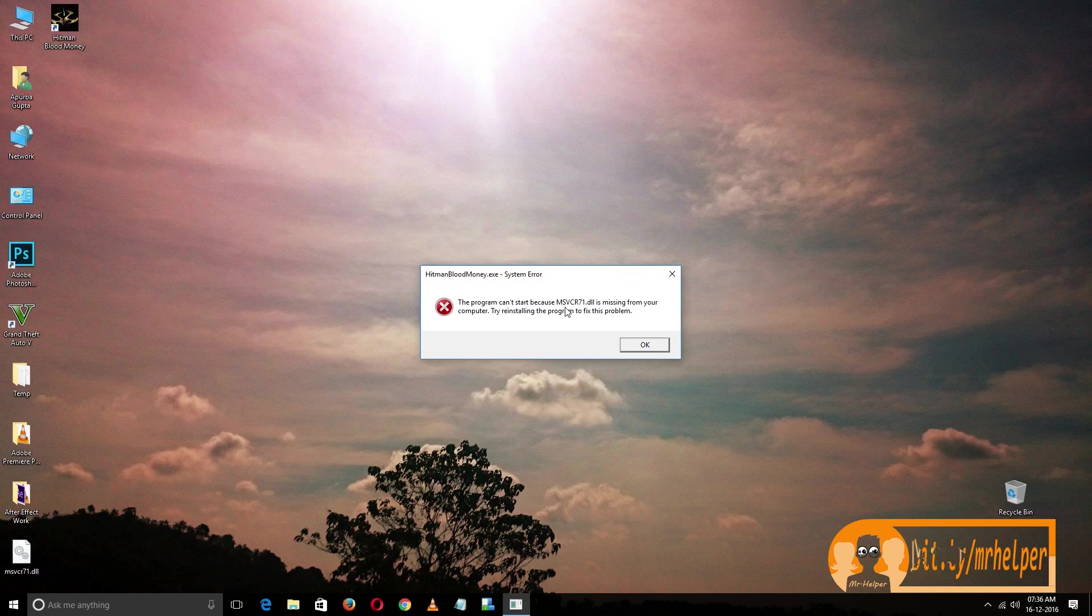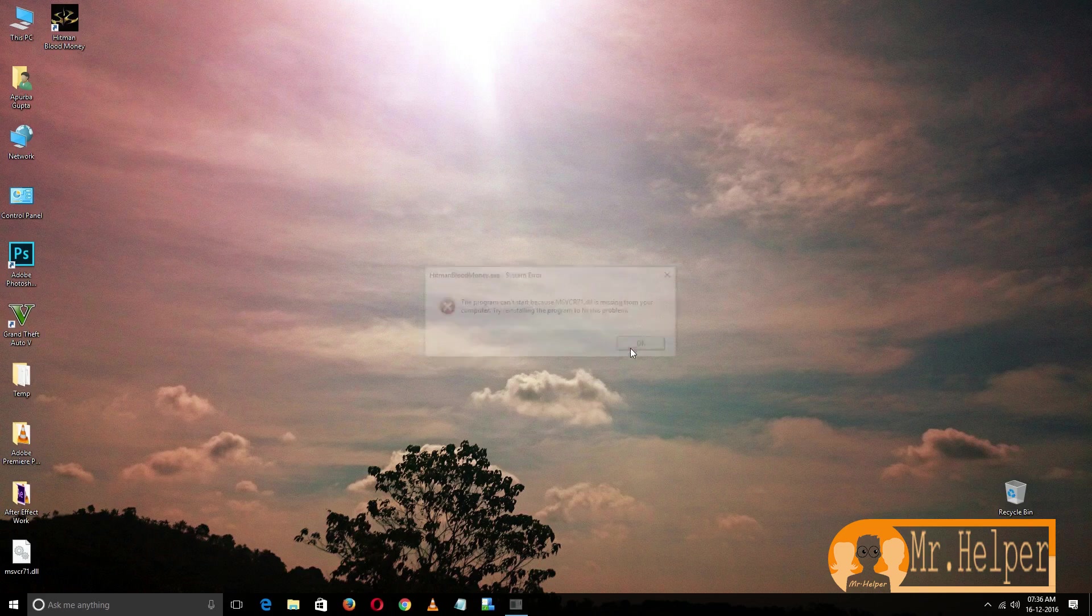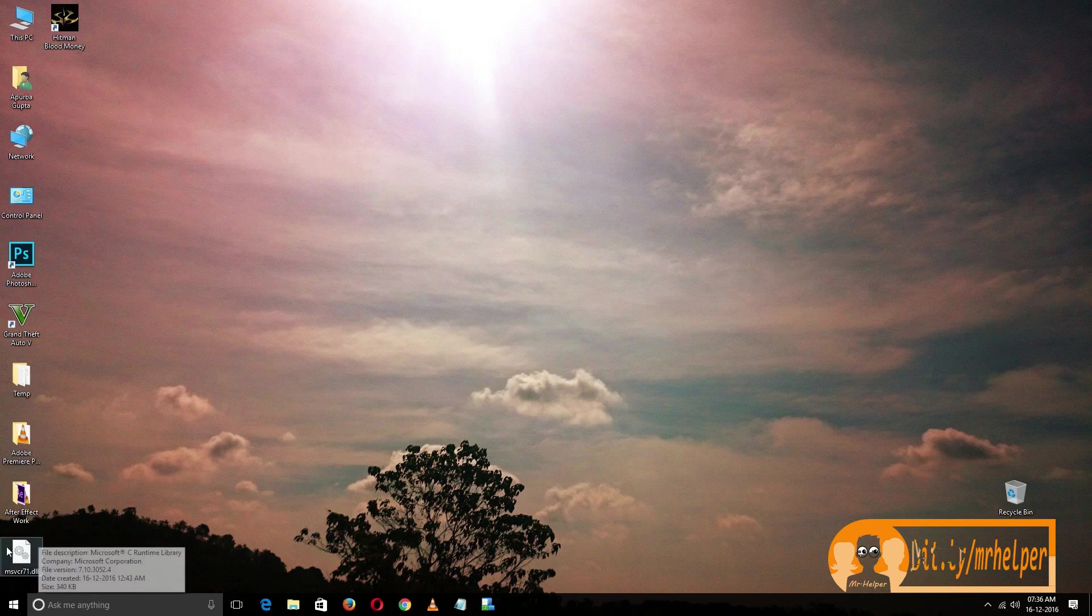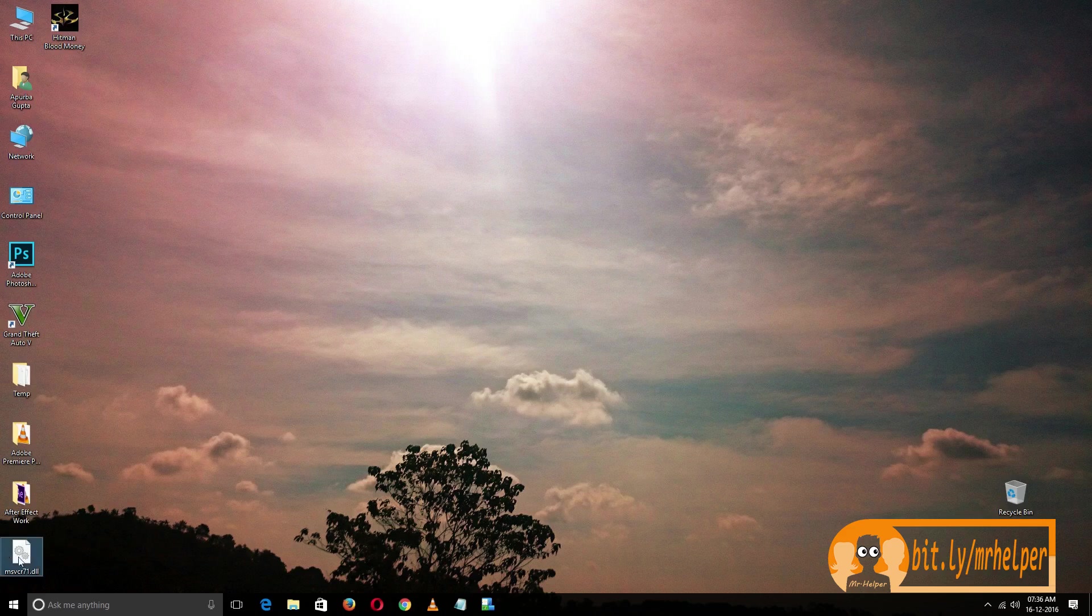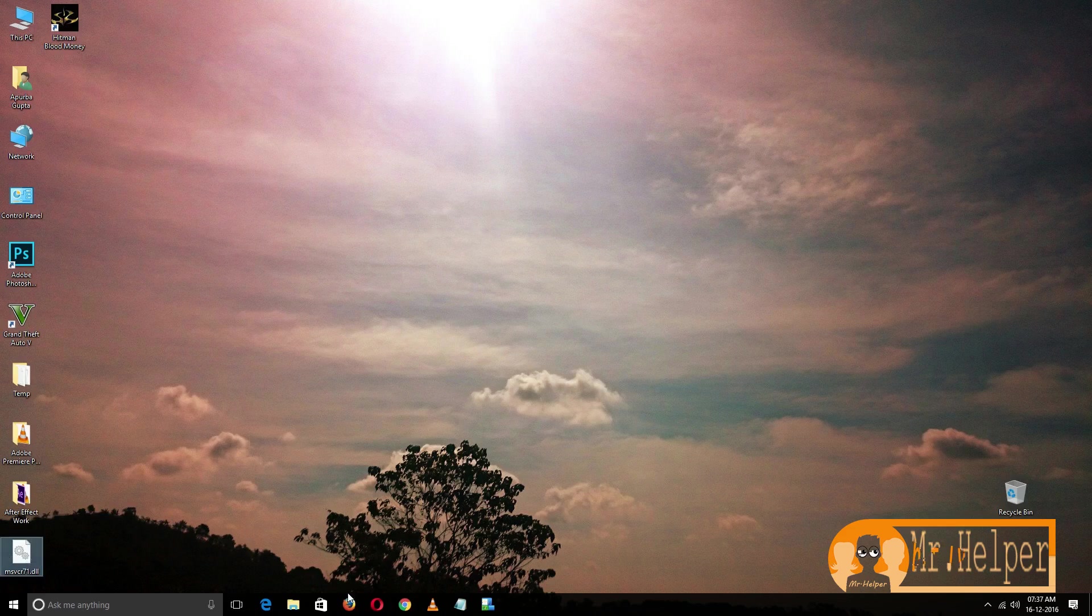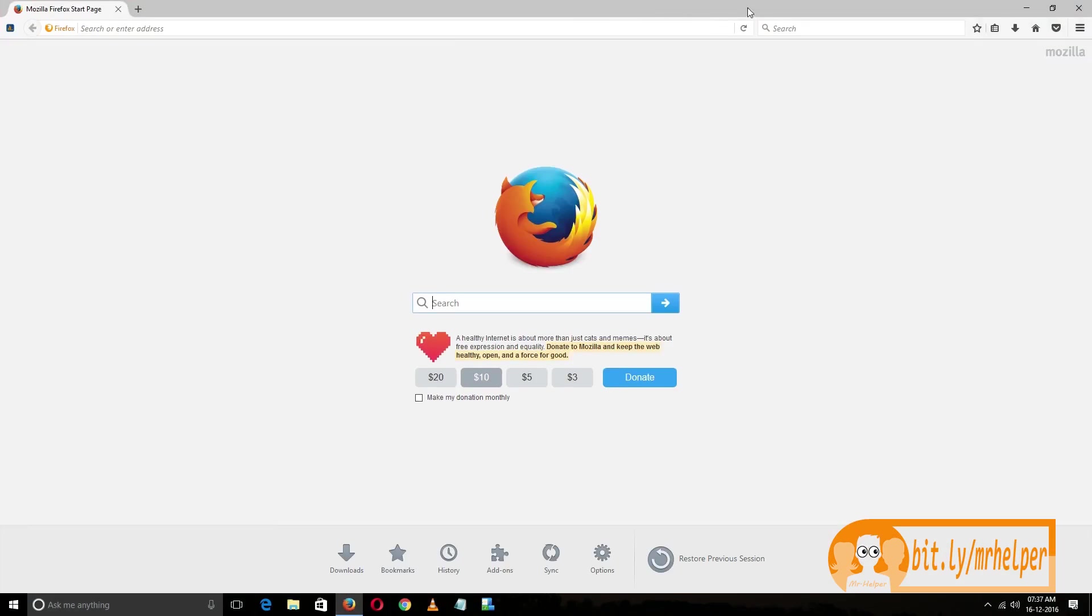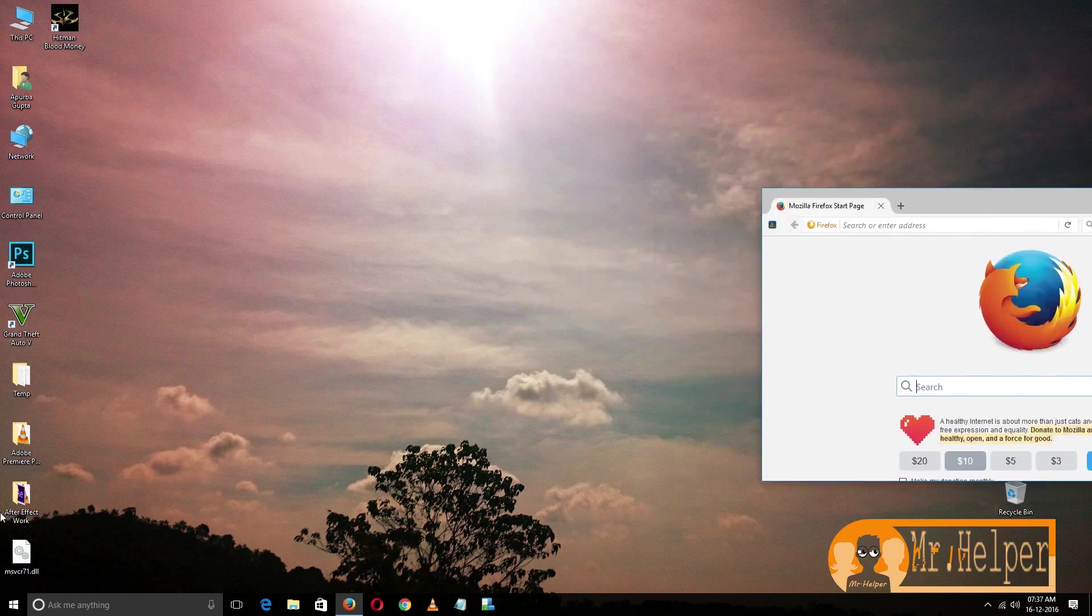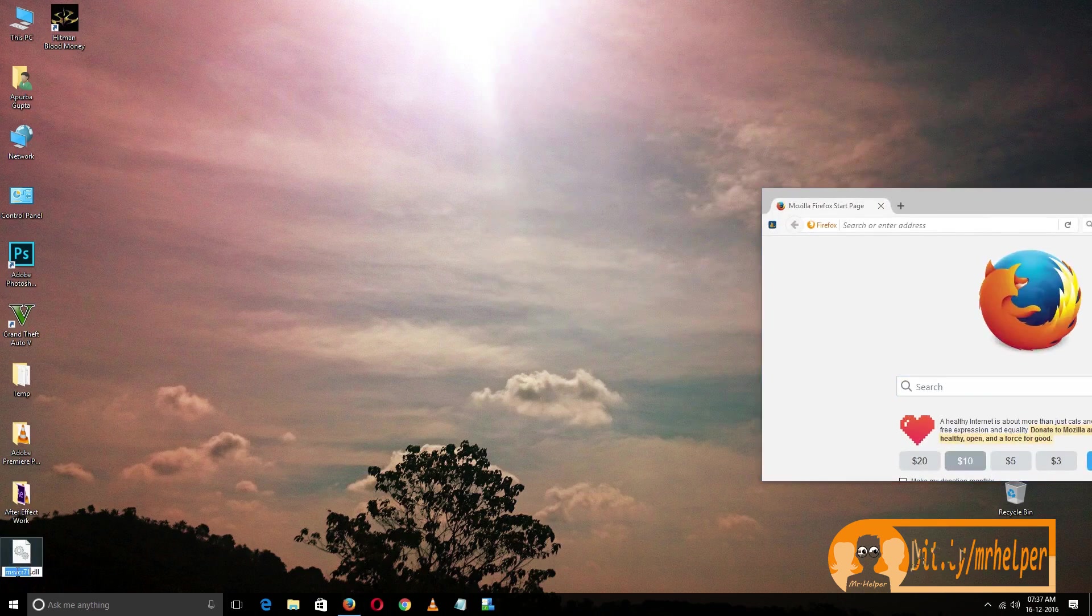It's saying that this file is missing, so first you have to download this file. If you don't have this file, then you have to open your internet browser and search for this file name.